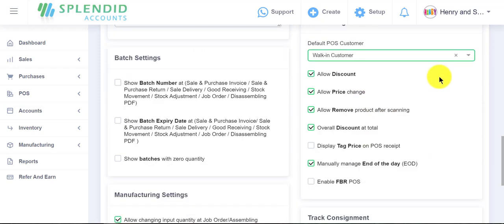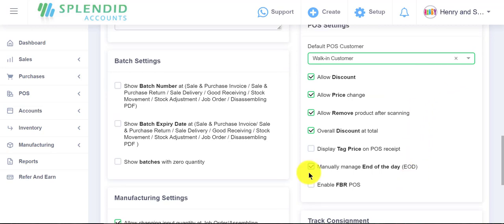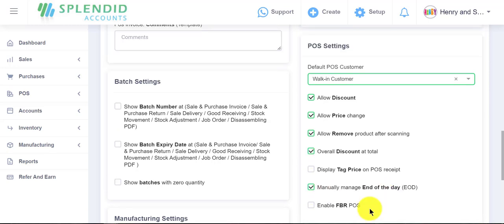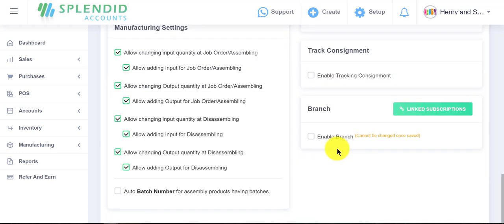From these settings you can manage your point of sales. You can make your point of sales customers default from here, and you can manage your other point of sales settings from these options. You can manually manage your end of day for point of sale by allowing this option, and you can connect your point of sale with your tax organization by enabling this option.